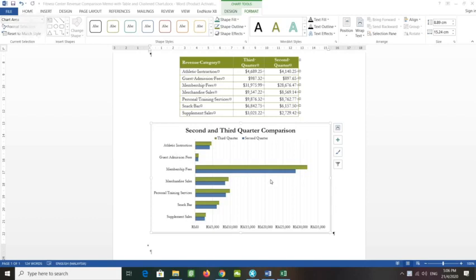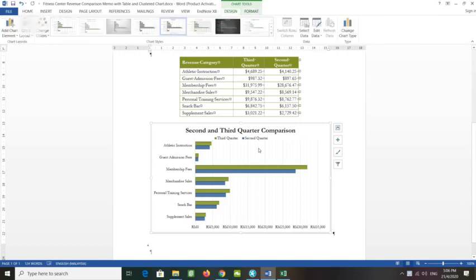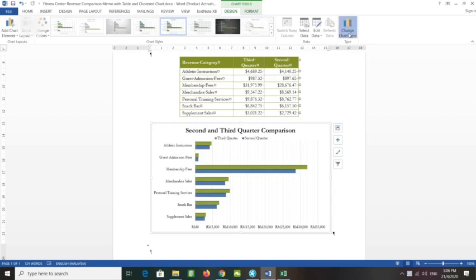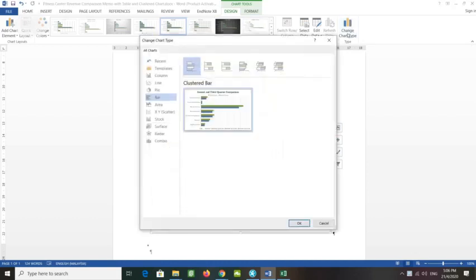What you have to do is display the Chart Tools Design tab, and then click the Change Type button.